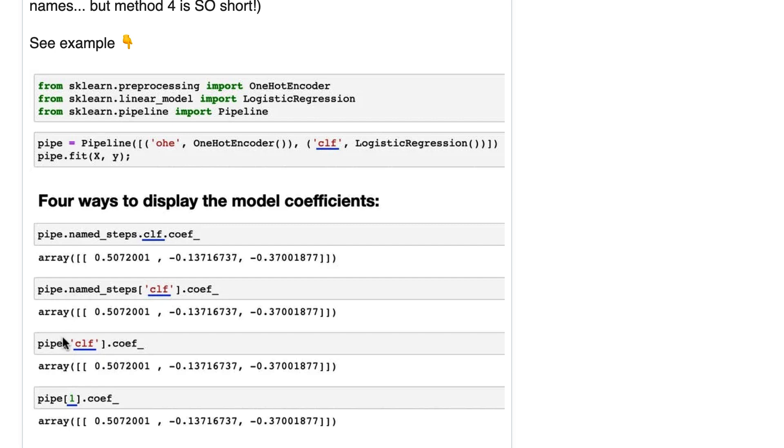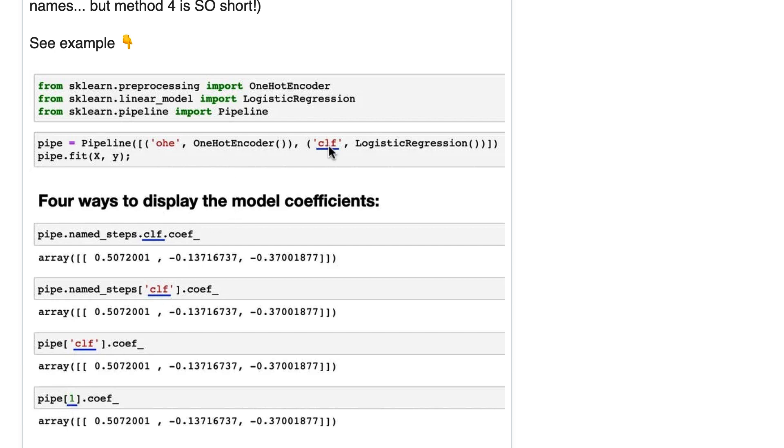The third option you can just leave out named_steps and I'm surprised this actually works but it does. Again you're just passing the step name here and the fourth option is the most concise and it refers to the step by position meaning using step one instead of step zero and then looking at the coef attribute. So this option is probably best for code you're going to throw away since it's the least readable after the fact.